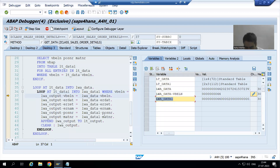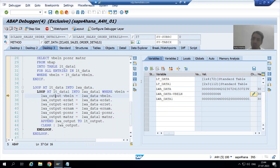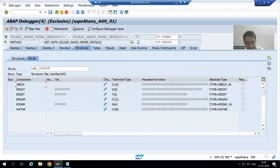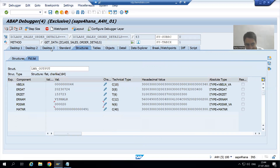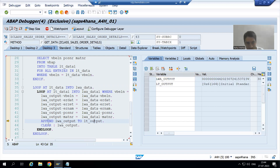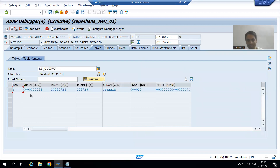We have data in the first work area and data in the second work area. We are passing both to the output work area. If I show you the output work area — it is blank as of now. After executing the six assignment statements, VBELN, date, time, name, post number, and material number are passed from the two work areas to the final output work area. The internal table is blank as of now. Whenever append executes, we now have the first record in the final internal table with six columns.